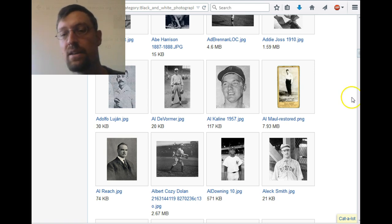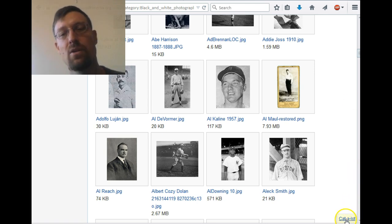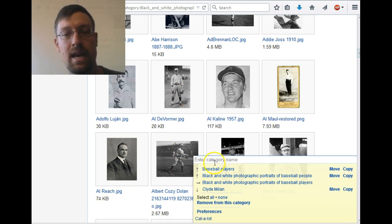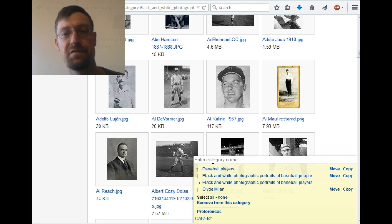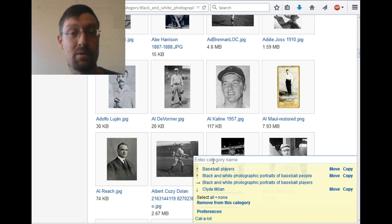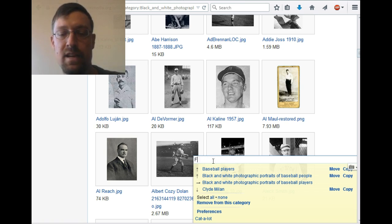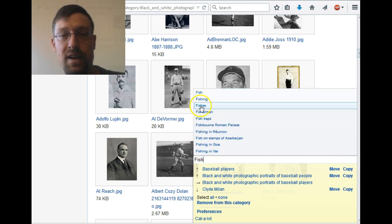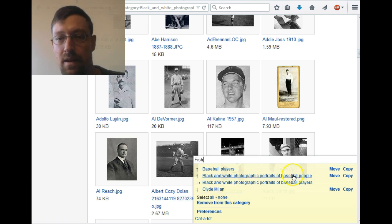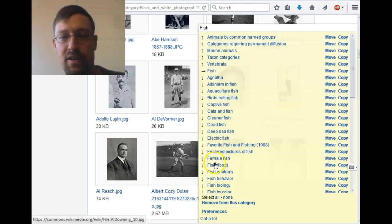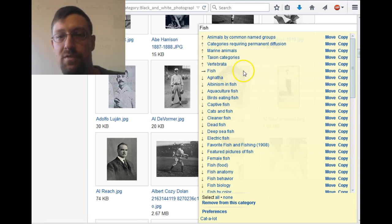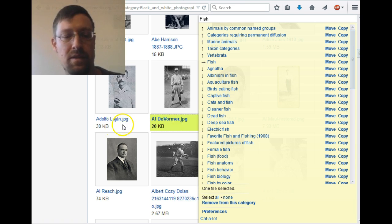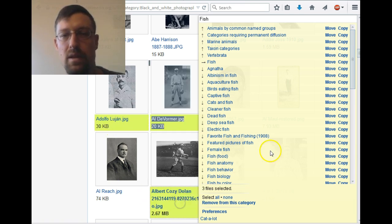One other useful detail: you don't have to go off the list of categories that already shows up. Let's say for some strange reason there were 50 photos of fish in the category of Baseball Players — someone had made a mistake and we want to fix it. I can type in 'fish' and that's going to show me a little list of categories that start with the word fish. If I click on fish and hit the enter key, it's going to show fish and a bunch of related categories. I could then move or copy selected files to the category fish.